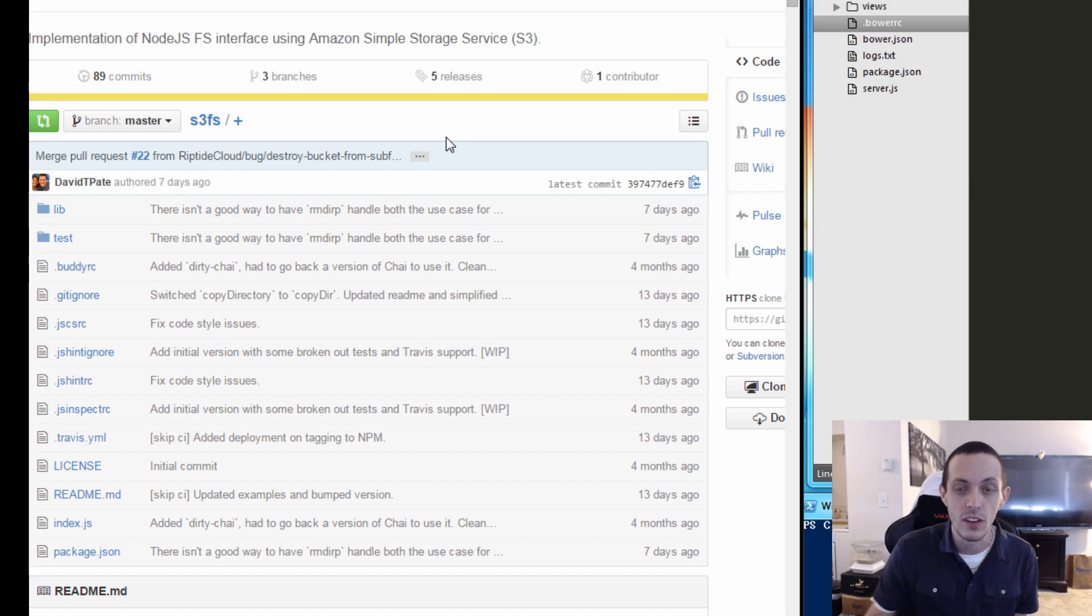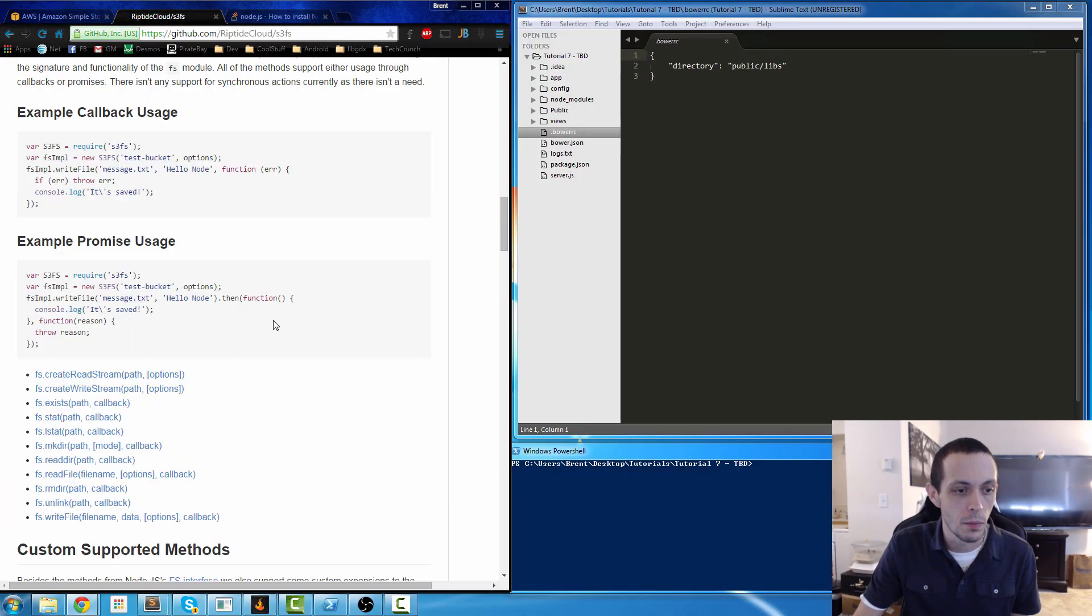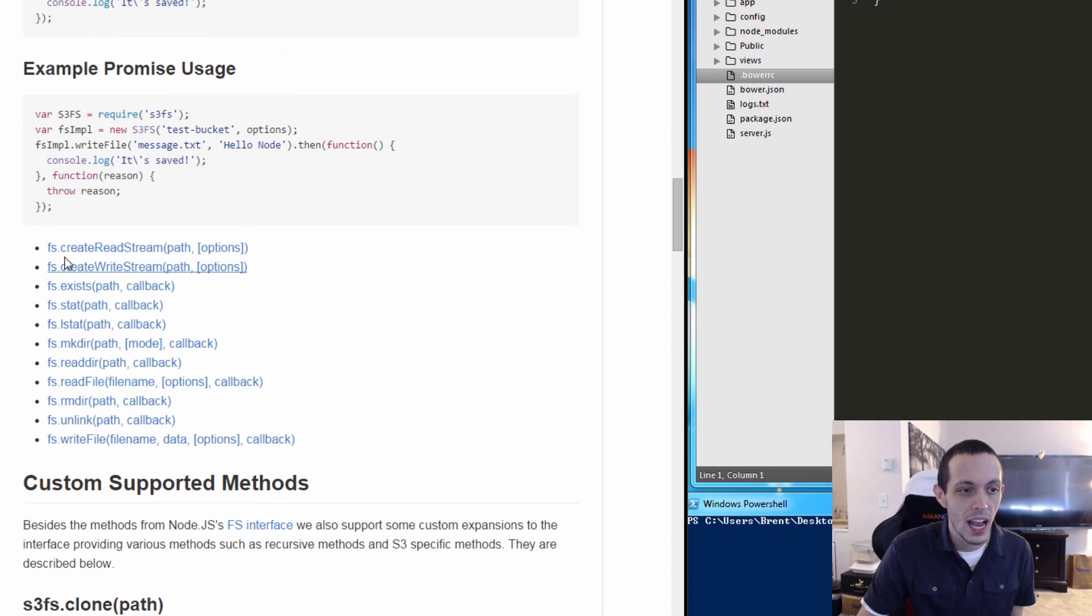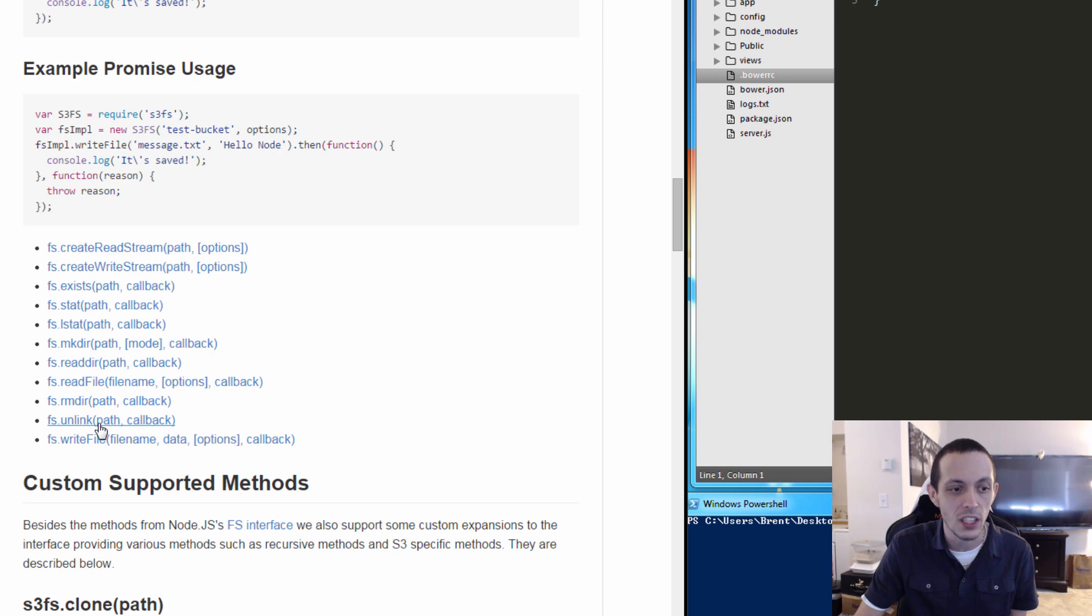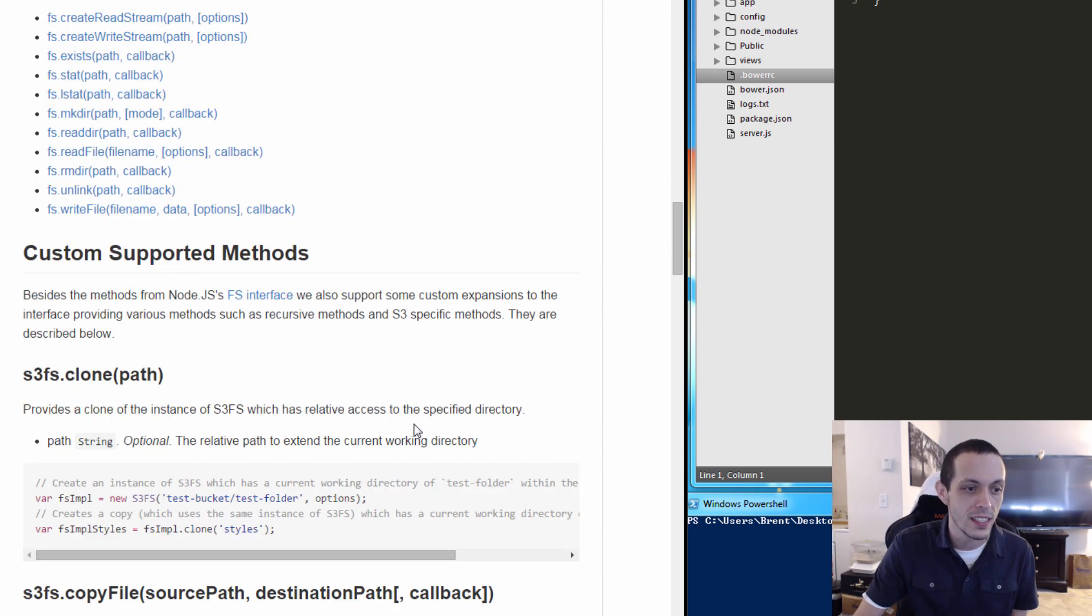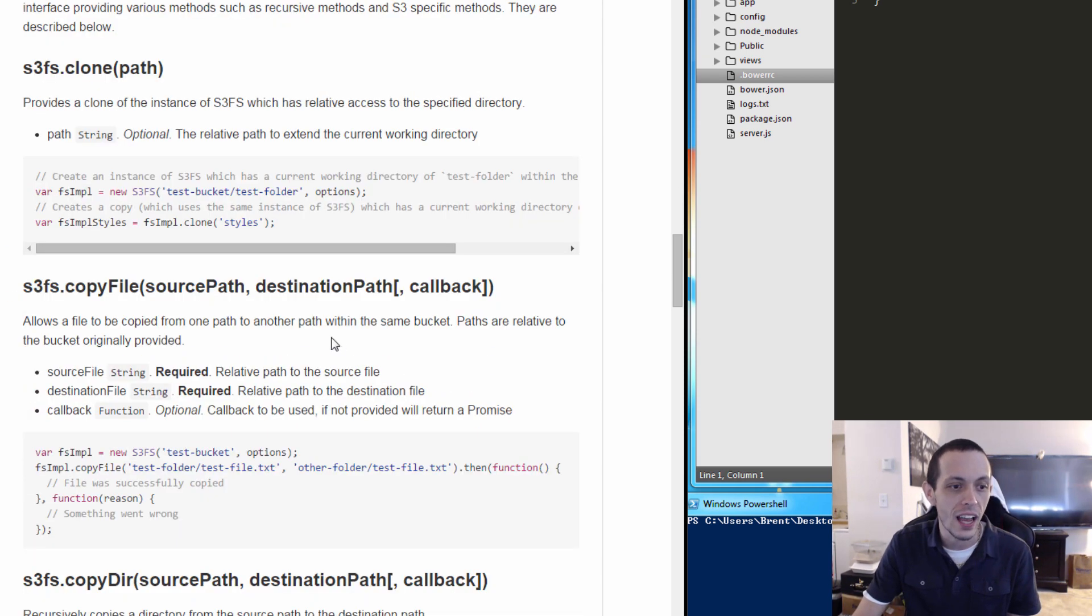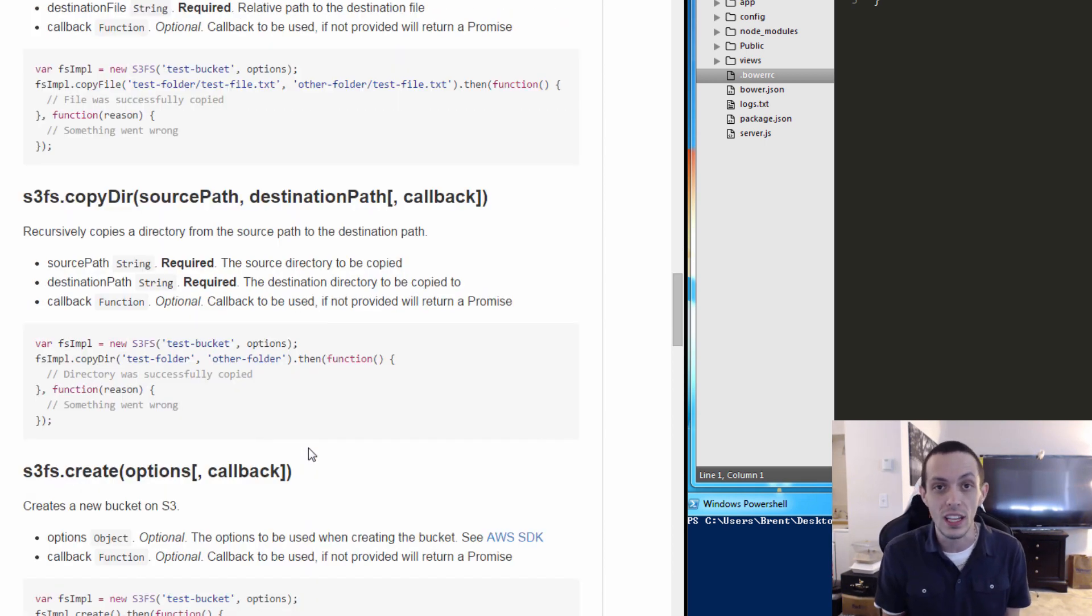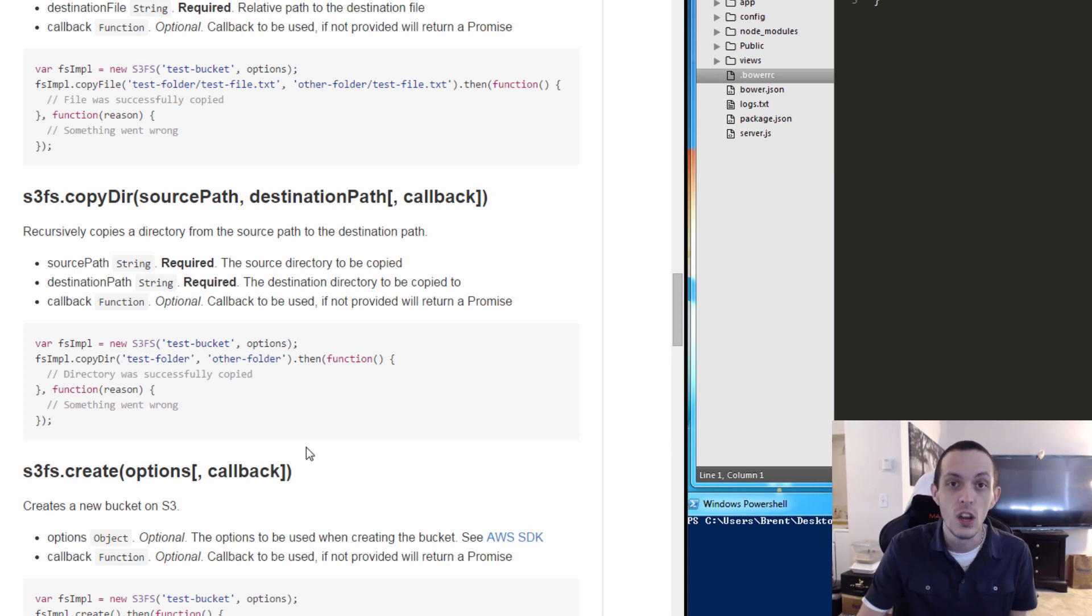Let's scroll down just a little bit and see what kind of stuff we can actually use here. Basically we can create a read stream and a write stream, we can make directories, read directories, we can clone files, copy files, and instead of actually doing this locally like your normal Node.js file system would, we're actually going to be manipulating our files on our Amazon Web Service.